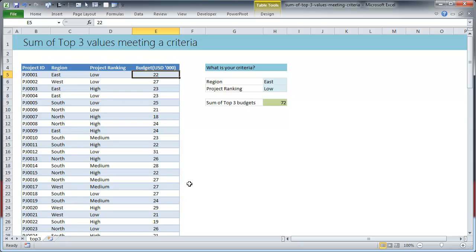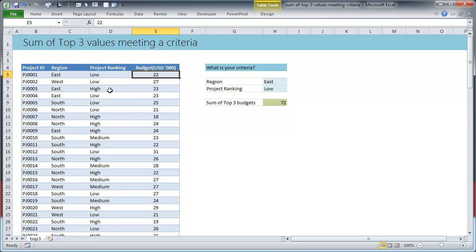One of the things that you're always interested to know is what are the top three projects for any given criteria. It could be top three, top five or top ten, it doesn't matter, but the basic logic is like this.